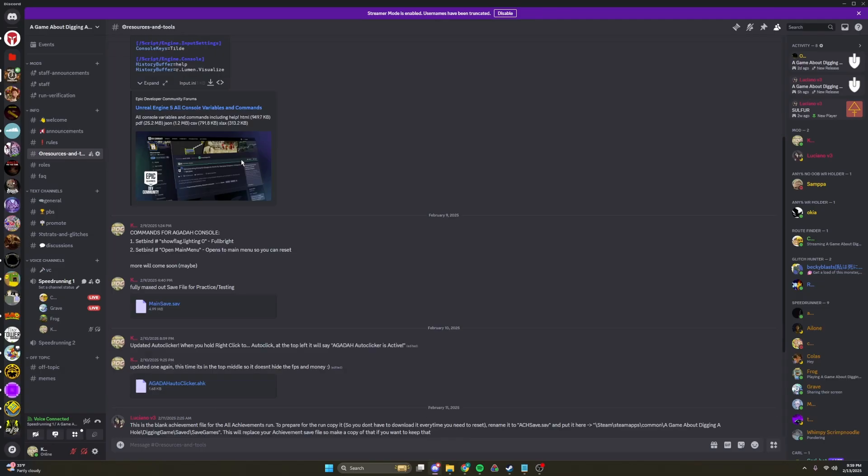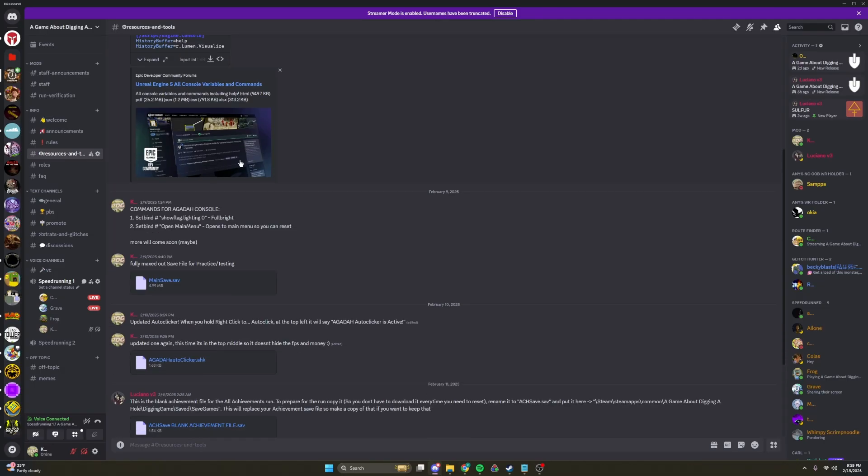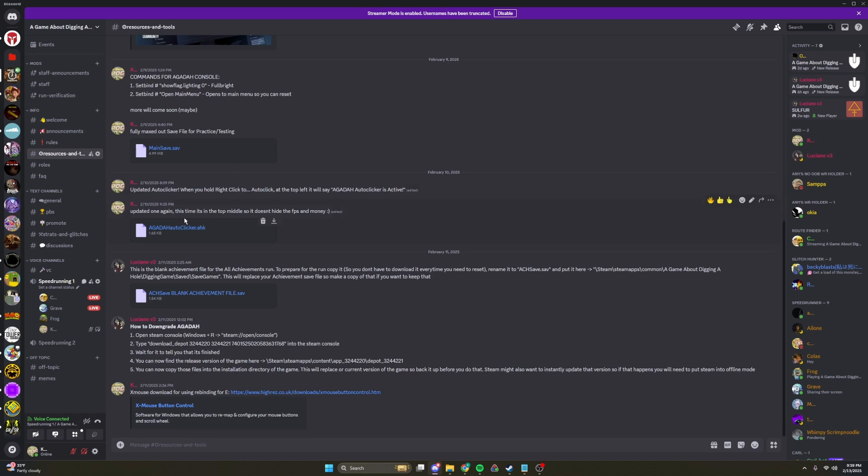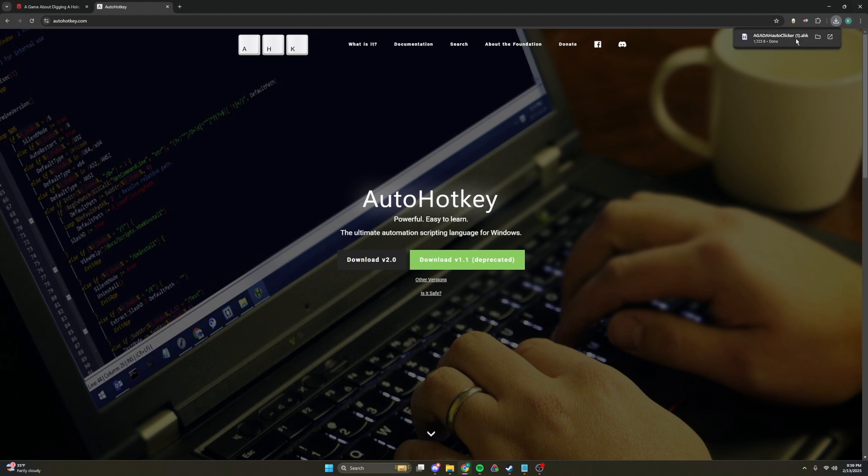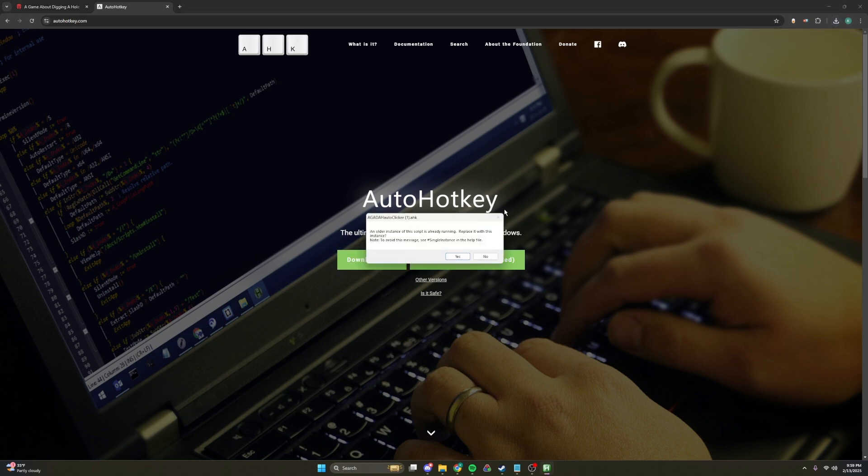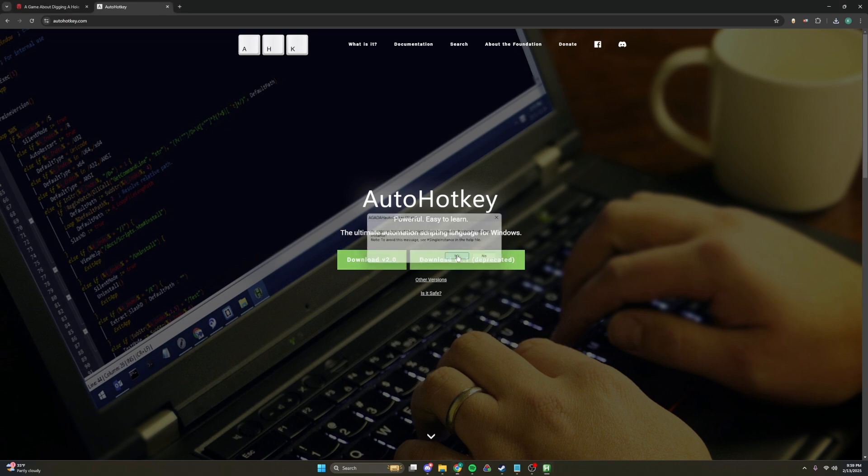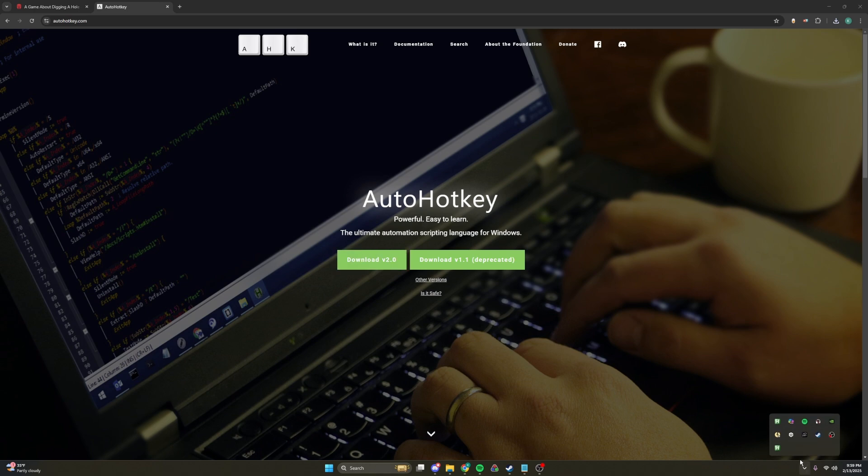If you come to the Discord, it is right here. AgataAutoClicker.ahk. And you press Download. And then you press it. It's already running for me, but it won't say this. Press Yes. And down here, you can see that it is currently running. AgataAutoClicker.ahk.